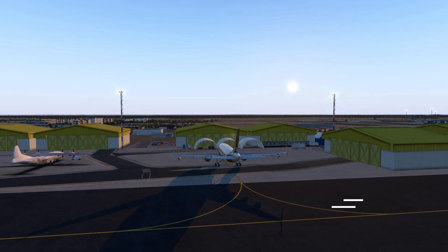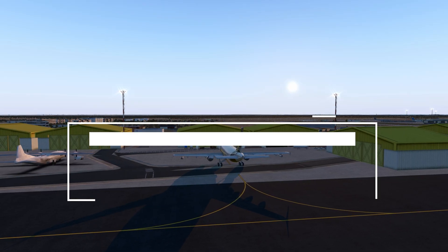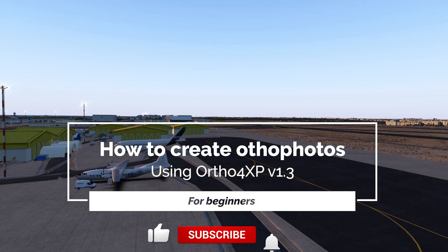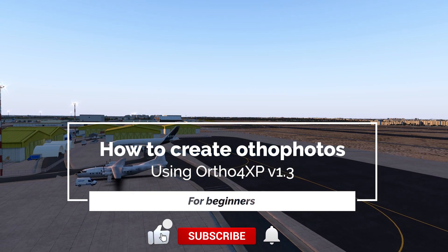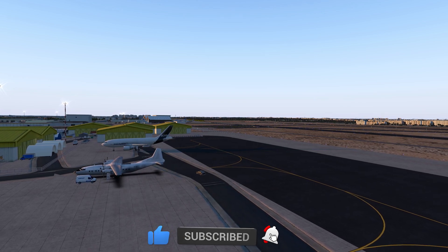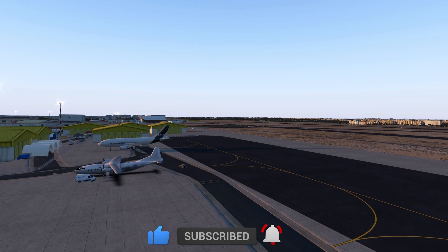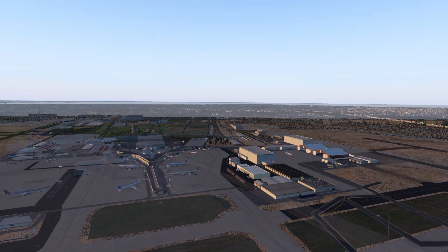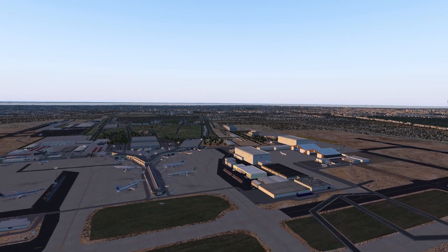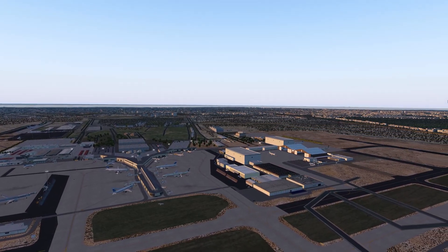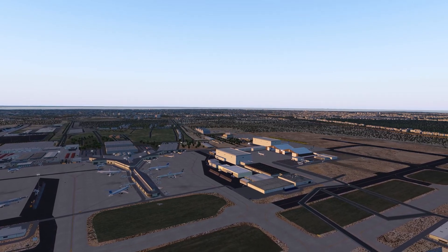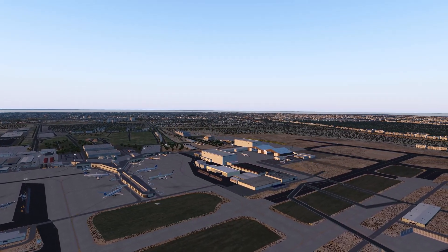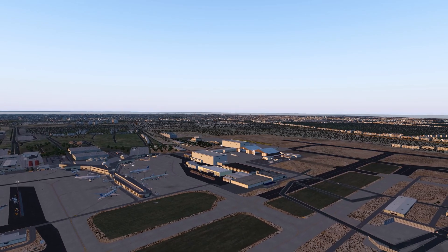Hello there, friends and followers, and welcome to this X-Plane 11 video. In this video I will be showing you the basics of creating ortho photos for X-Plane 11 using Ortho 4XP version 1.3. We are currently situated at Kuwait International Airport, and for the purposes of this tutorial we are going to be creating an ortho photo tile for the airport area.